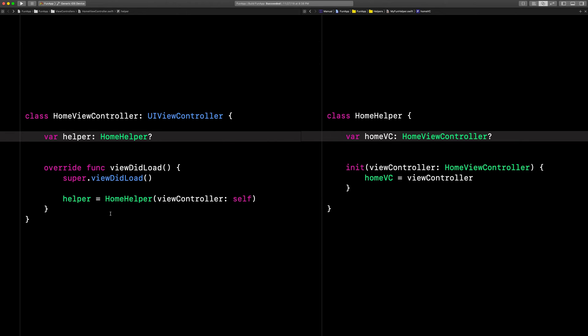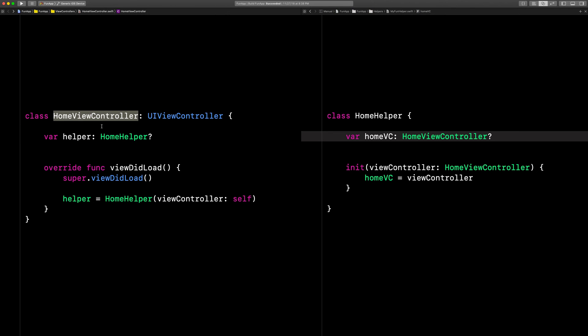What this means is that if you have an instance of home view controller in your app and you set it to nil, then the memory it was using on your device will not be freed up because of the retain cycle. And that's called a memory leak.